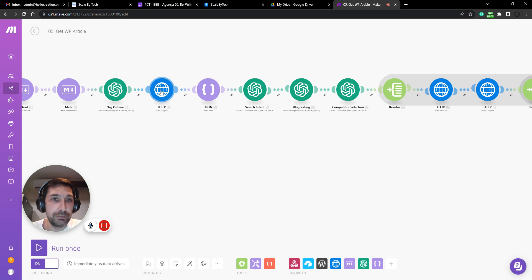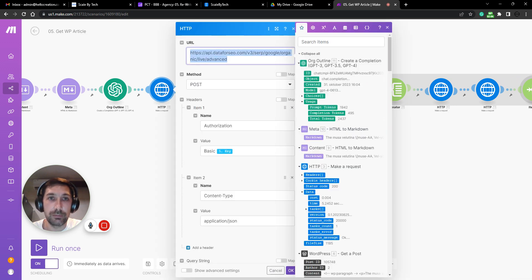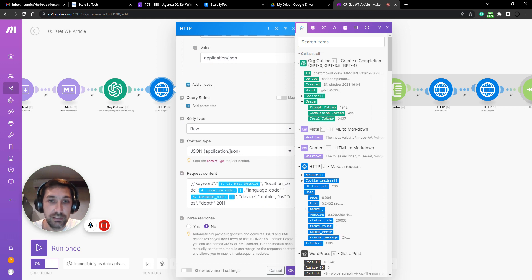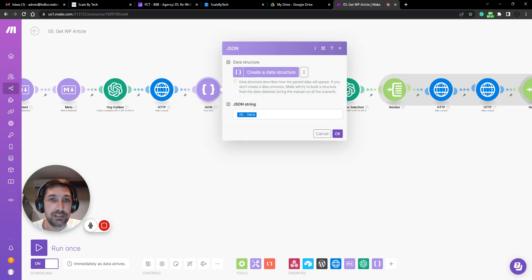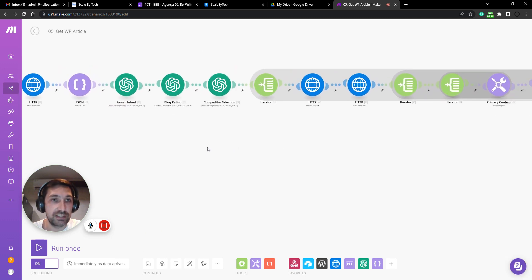And we have language code and location code and so forth. We then parse the data, not that exciting.